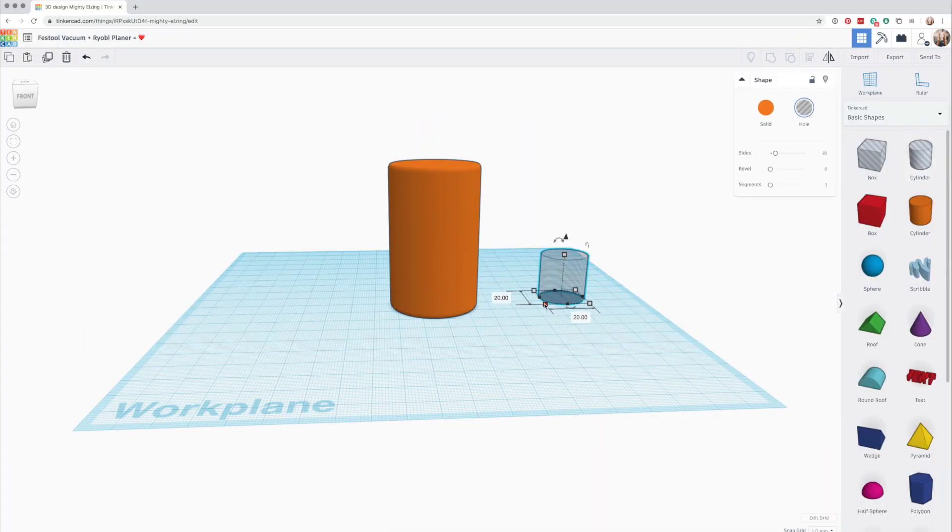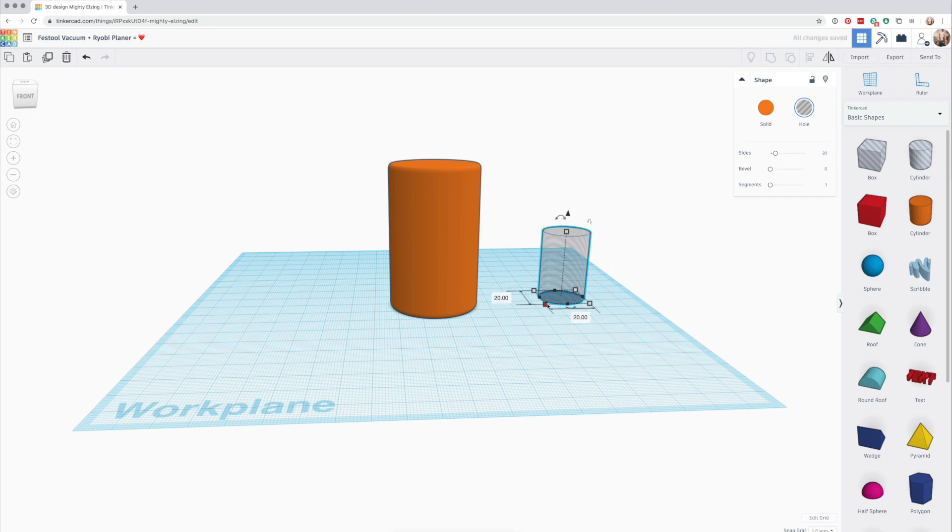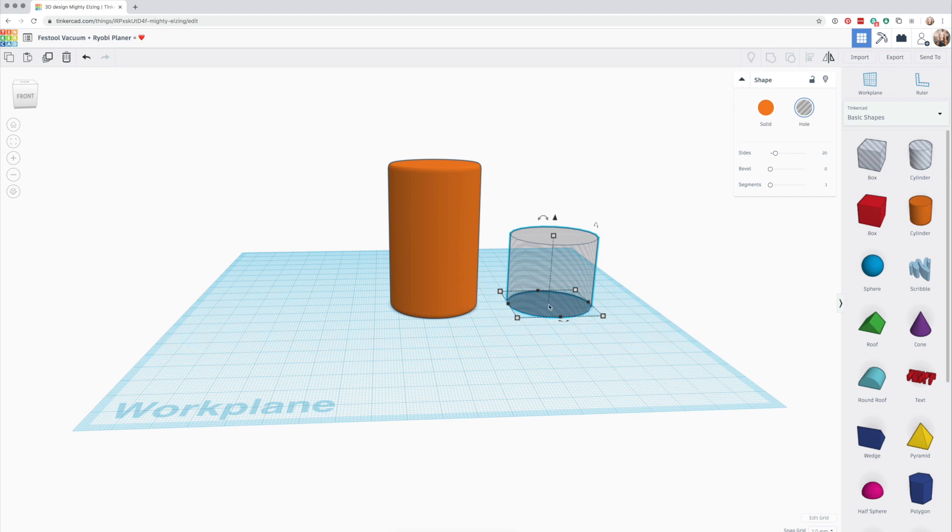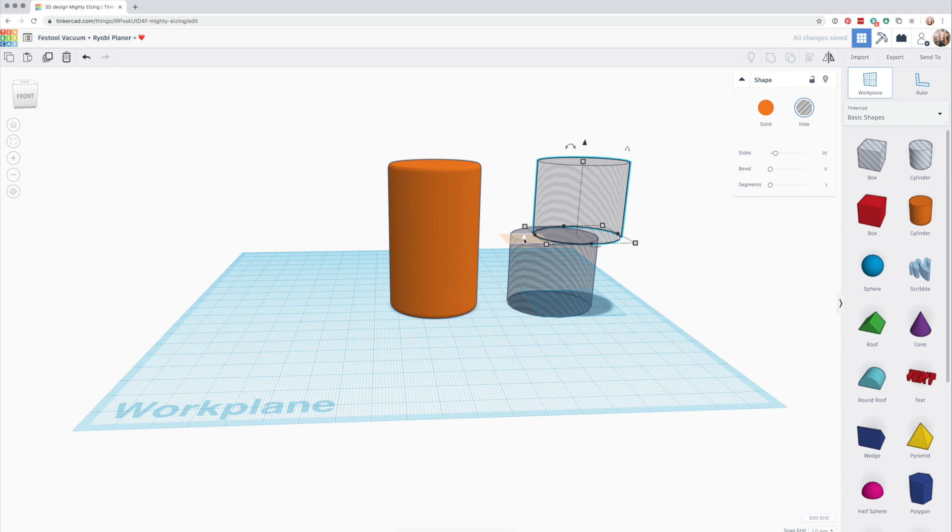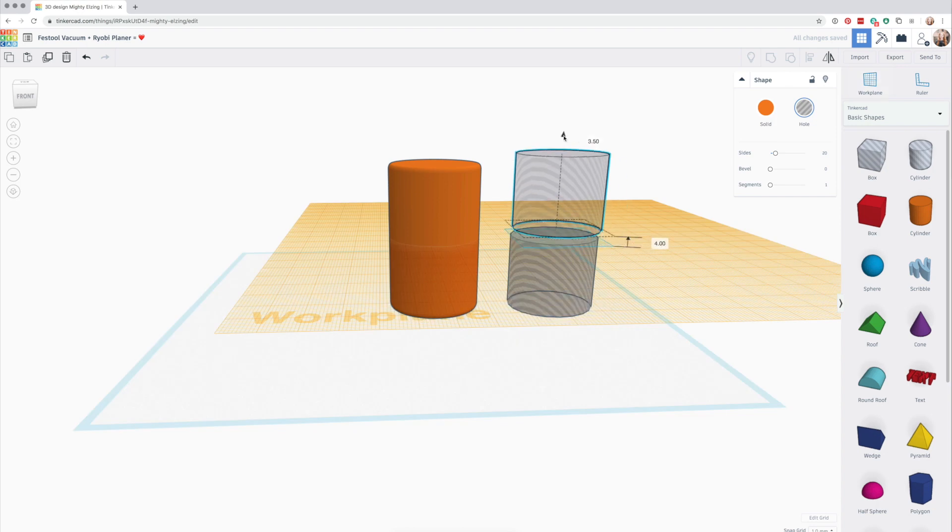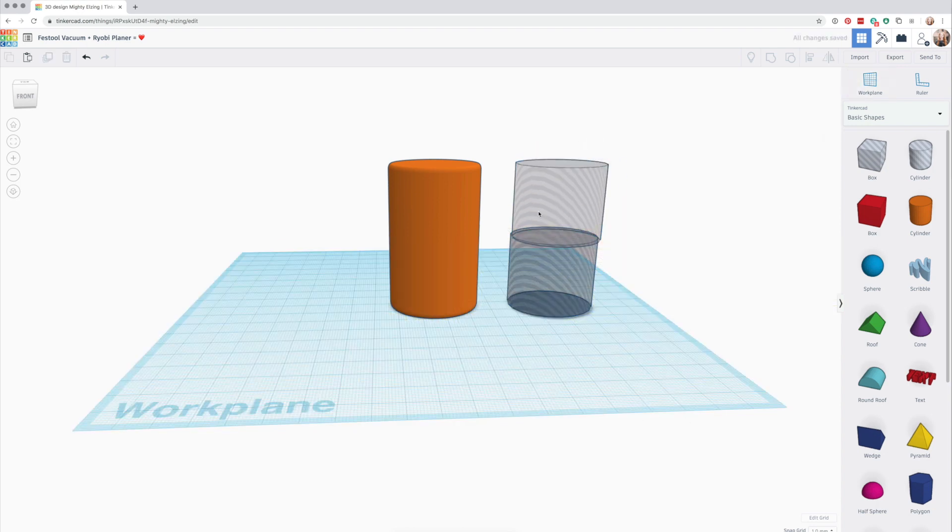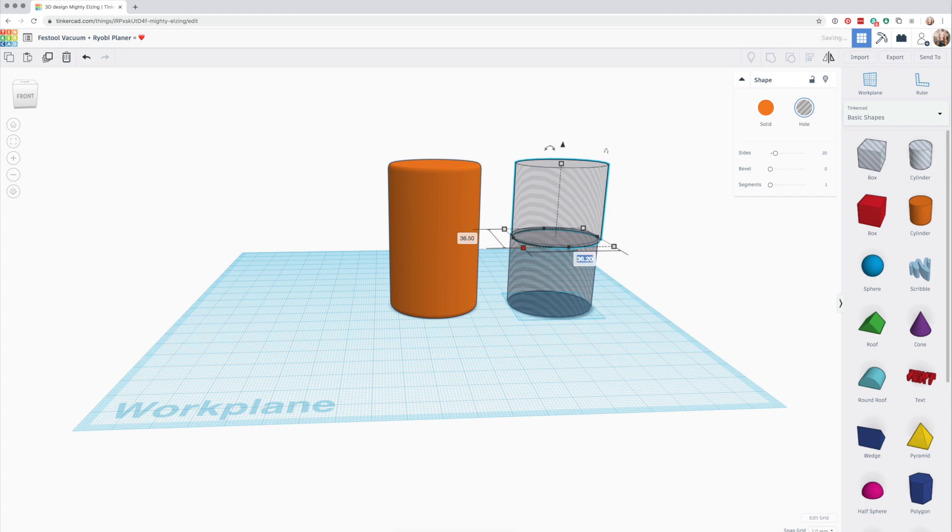Next, create a cylindrical hole and set its dimensions to match that of your smaller tube. Increase the diameter by 0.2 millimeters to allow it to fit over the tube—that's your tolerance—and create another cylinder atop the first one, with dimensions matching your larger tube, plus 0.2 millimeters.